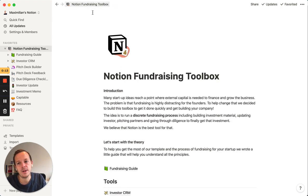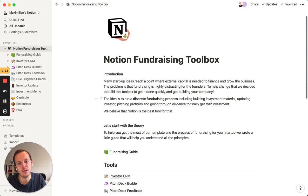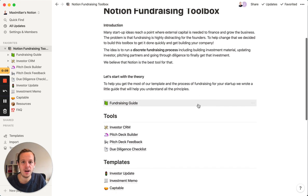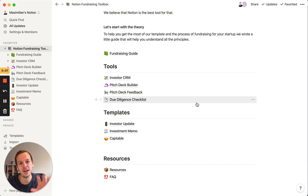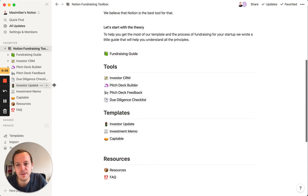And yeah, this was it. This is the Notion Fundraising Toolbox in just five minutes. I hope you enjoyed it and take a lot of value out of this for your next fundraising efforts.